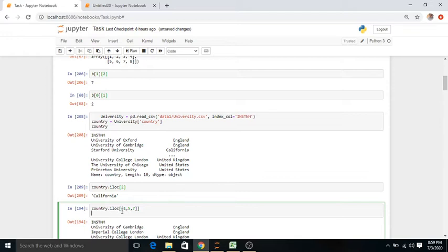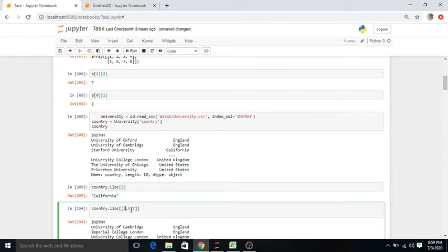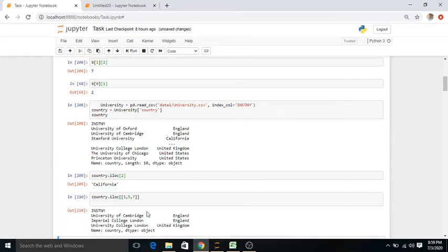Then country.iloc[[1, 5, 7]] — using double square brackets — selects multiple rows. If you want data of multiple universities like Oxford, Cambridge, and Stanford, you just write their indexes. Here [1, 5, 7] selects the first, fifth, and seventh universities, giving us University of Cambridge, Imperial College London, and University College London.